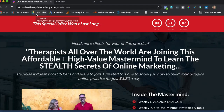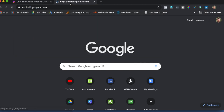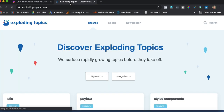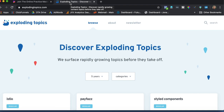One of my members of my brand new online practice Mastermind just shared with me an app that's going to help you pick trending topics for your content creation strategy. That app is called Exploding Topics. I like Exploding Topics because it's going to help me pick topics to write about and use in my content marketing strategy that are going to be trending.